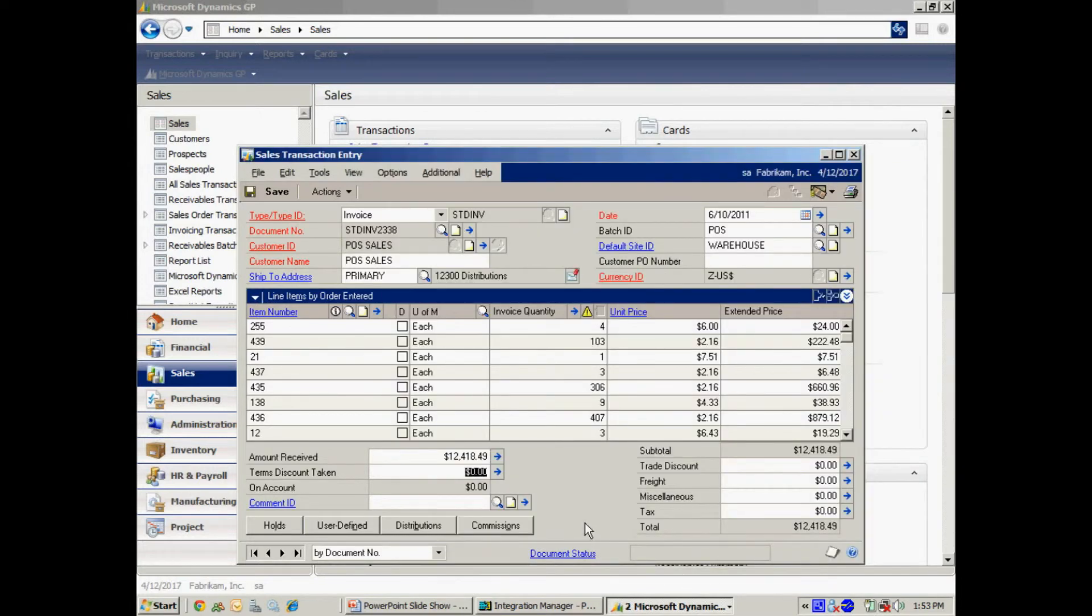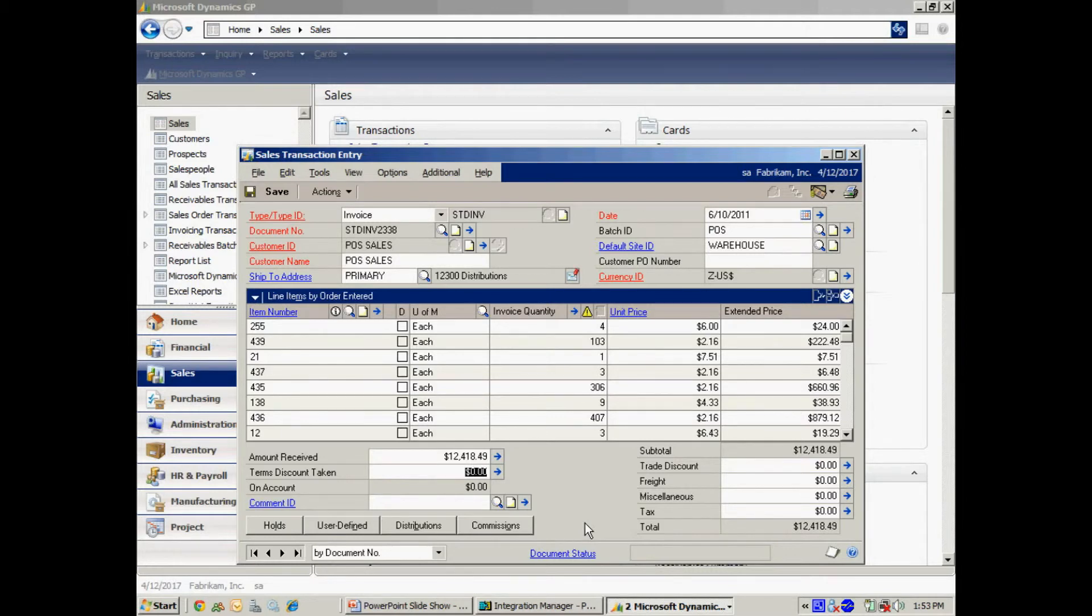And now when I post this, it's going to post the deposit, the receipt in the bank reconciliation. And also it's going to decrement inventory for these items.